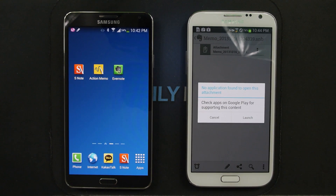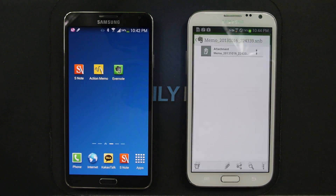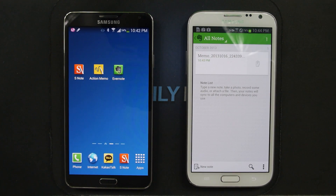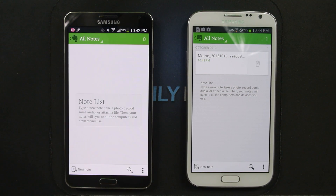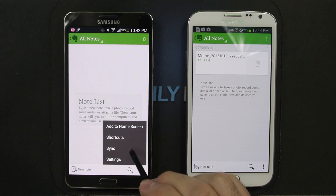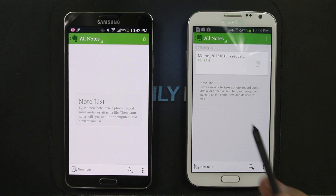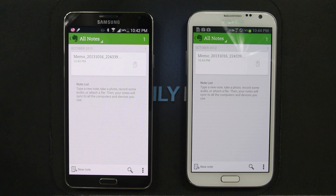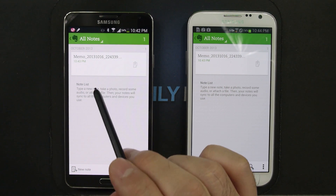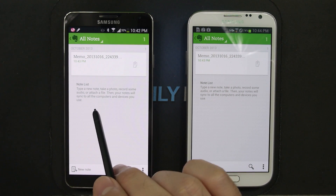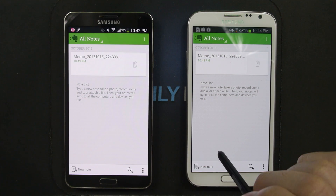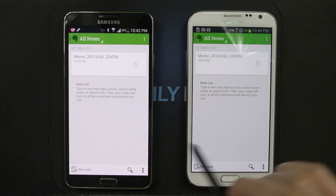...it just did not know how to open this file. Now on the Galaxy Note 3, let's take that same file that we just created on the Galaxy Note 2 — it will know how to open this file. It's going to open up S Note and it'll recognize that it's an older S Note file from the Galaxy Note 2.